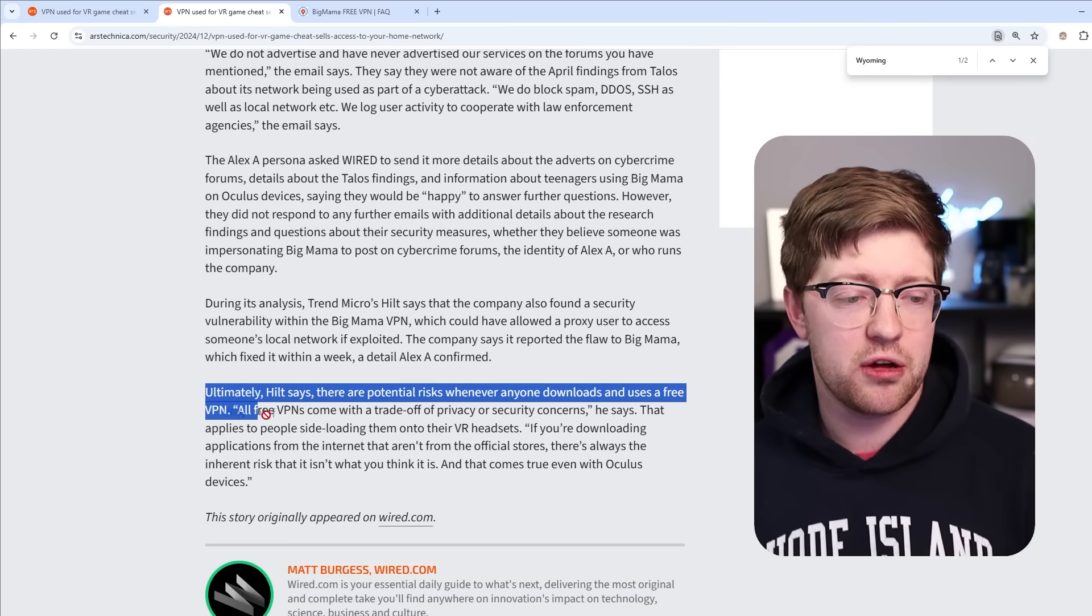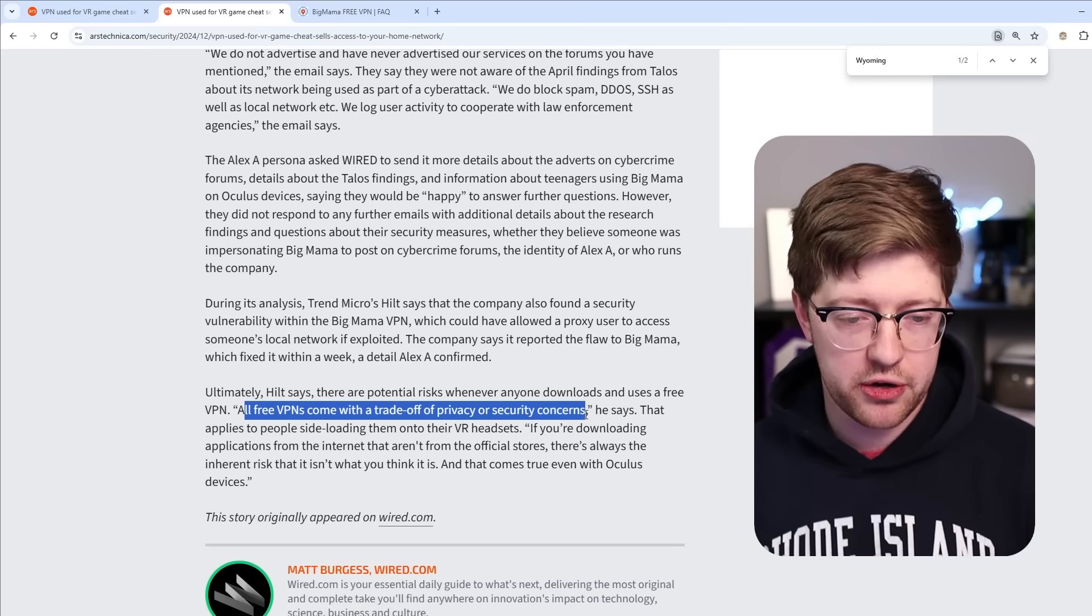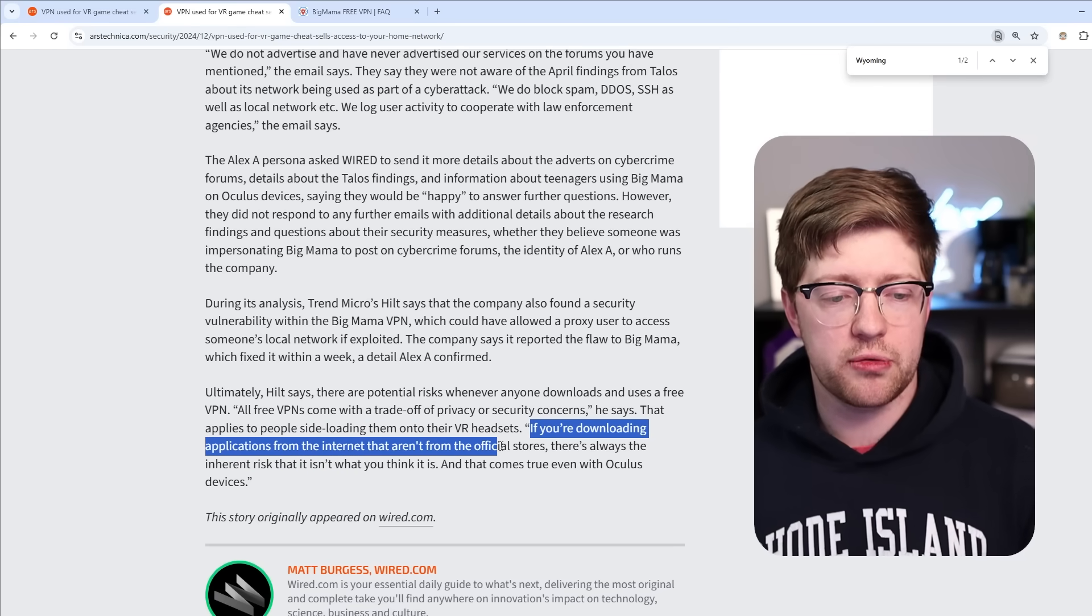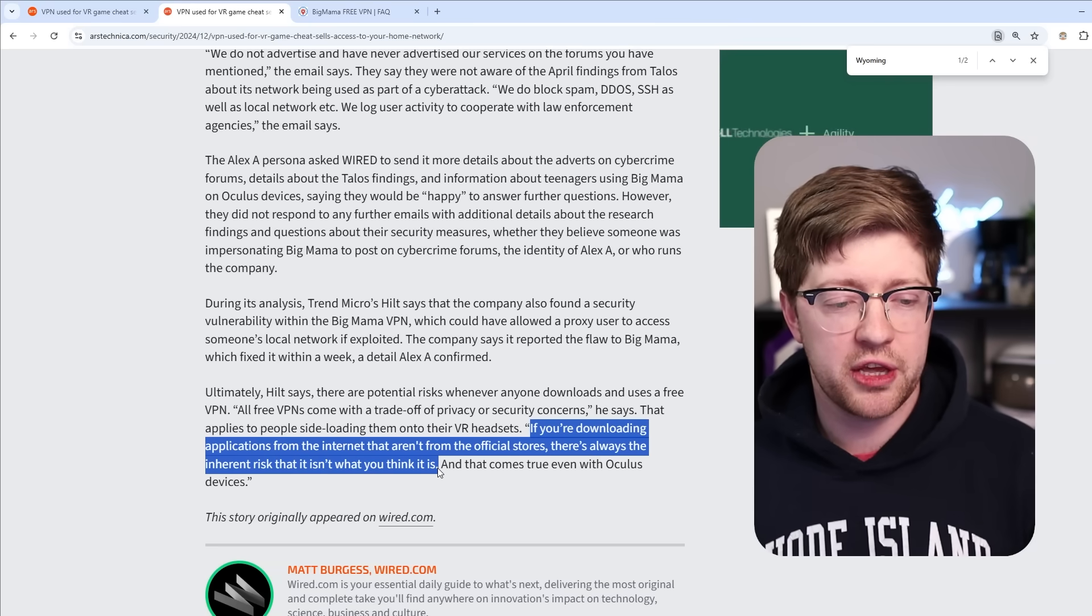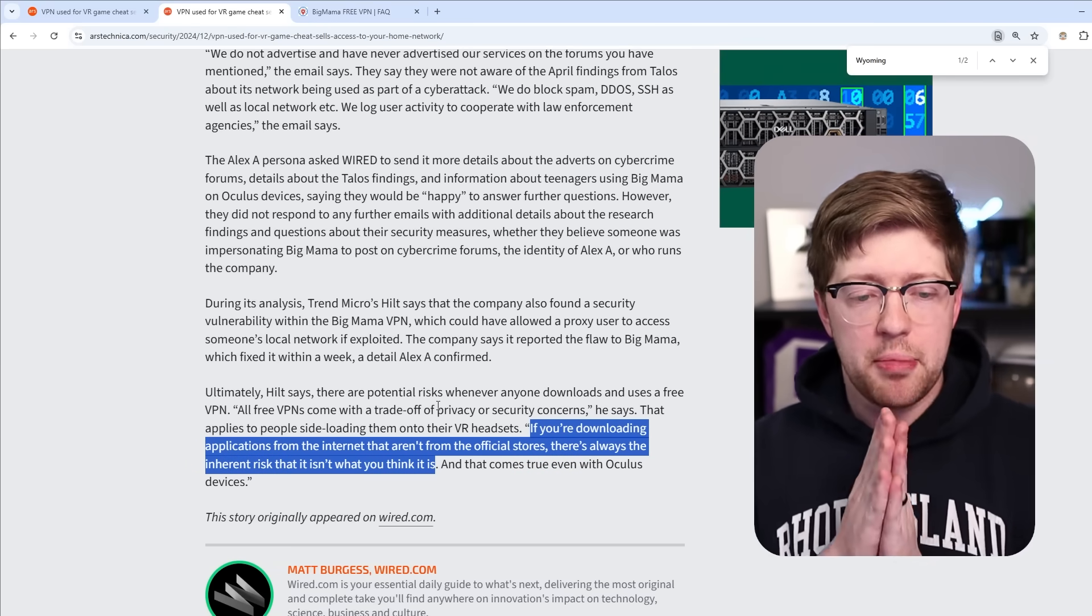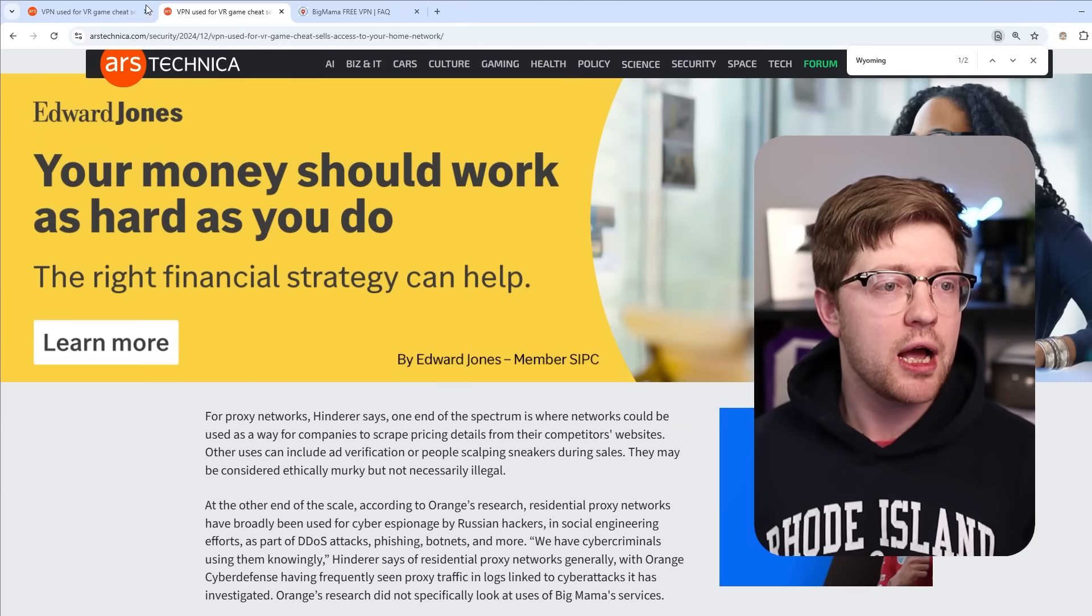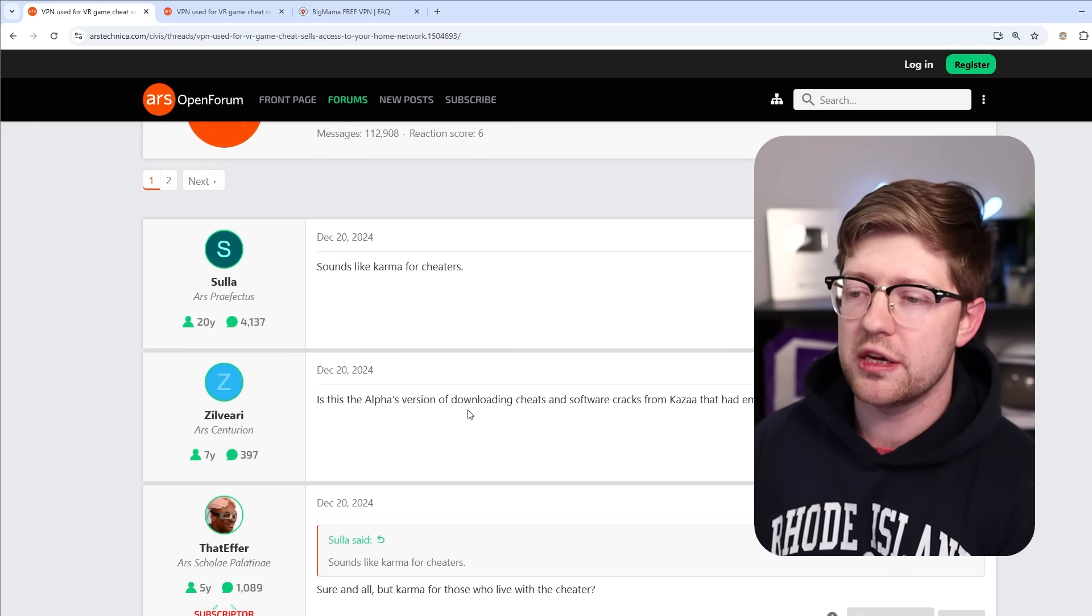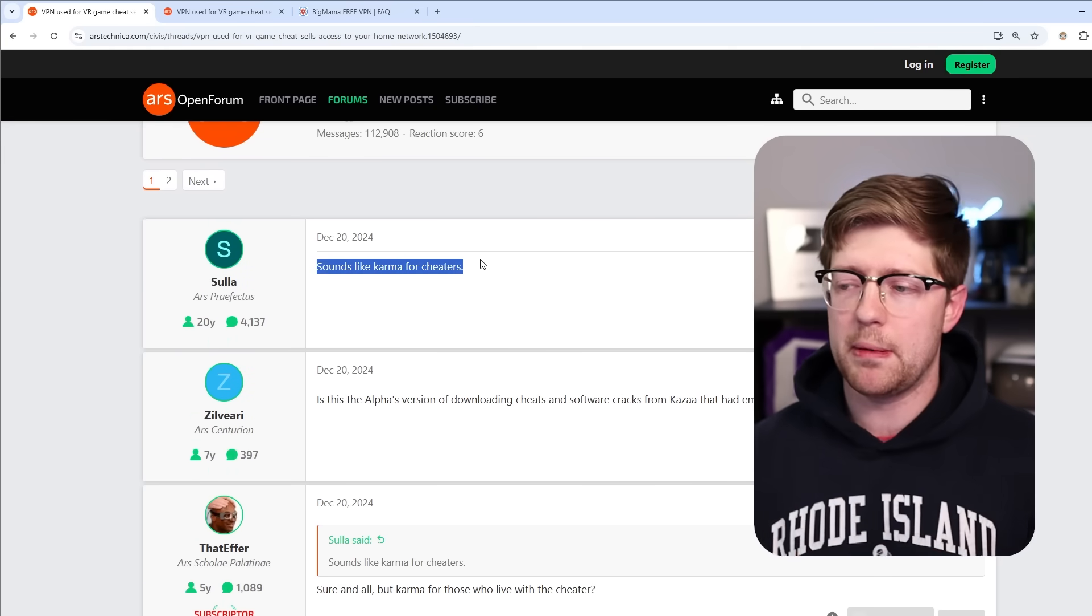Ultimately, Hilt says that all free VPNs come with a trade-off of privacy or security concerns, and that if you're downloading applications from the internet that aren't from official stores, there's always inherent risk that it isn't what you think it is. I'm not sure why he said that, because Big Mama VPN overtly says that they do this. I don't think this should shock anybody. I mean, if you go look at the Ars Technica forums, a lot of the sentiment is not really security-related. It's just like oh yeah, fuck the cheaters.